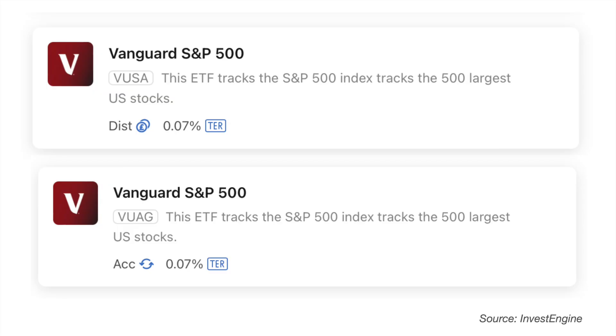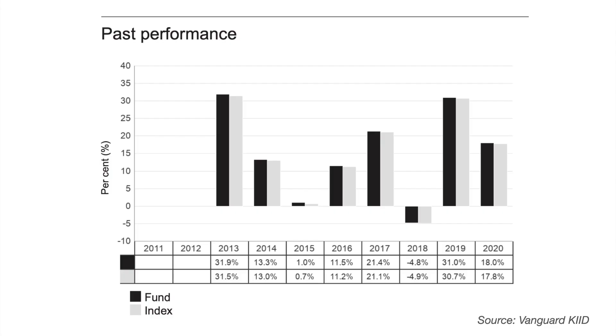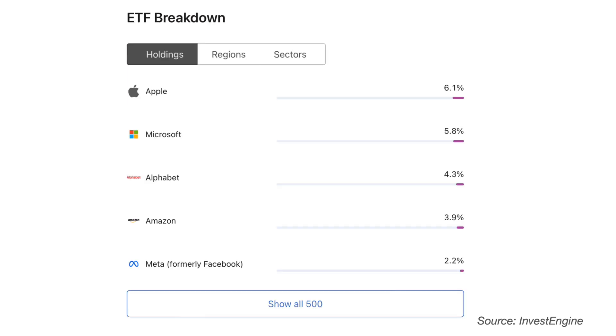Many investors like to hold US focused exchange traded funds because this is the largest market and the S&P 500 has performed phenomenally well over the past, though that is no guarantee of future performance. It is worth noting that US market valuations are perceived to be rather high at the moment, so that may affect future earnings potential. The Vanguard S&P 500 ETF is a popular choice, identified by the ticker VUSA for the distributing version and VUAG for the accumulating version. This ETF has a really low ongoing charge of 0.07%. Past performance data shows returns in excess of 31%, and the top holdings include Apple, Microsoft, Amazon, Alphabet and Meta.